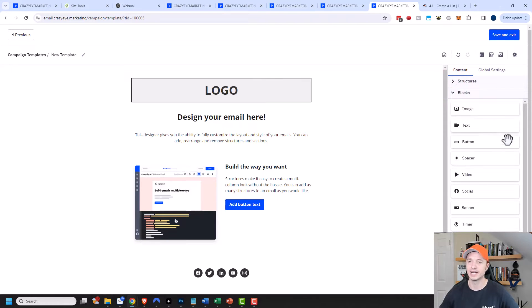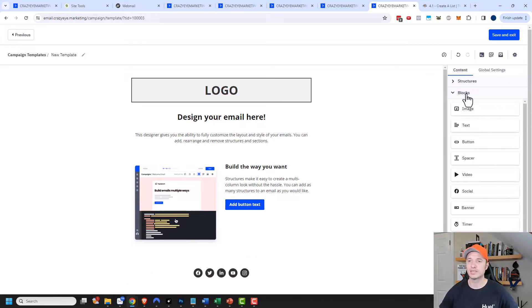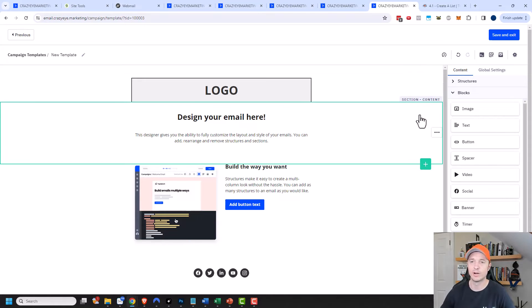Inside each structure, we have the different blocks, which are the elements — your image, text, button, spacer, video, social, banner, timer, menu, HTML, RSS. So between the different sections, structures, and blocks, you can design basically any email you want to create.